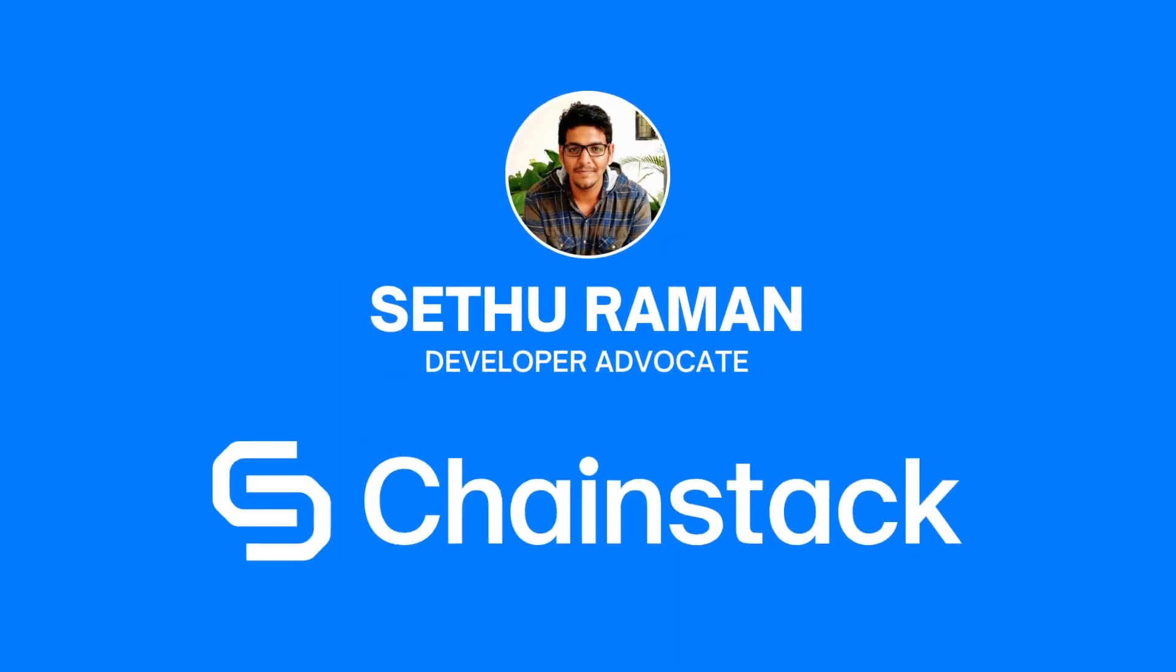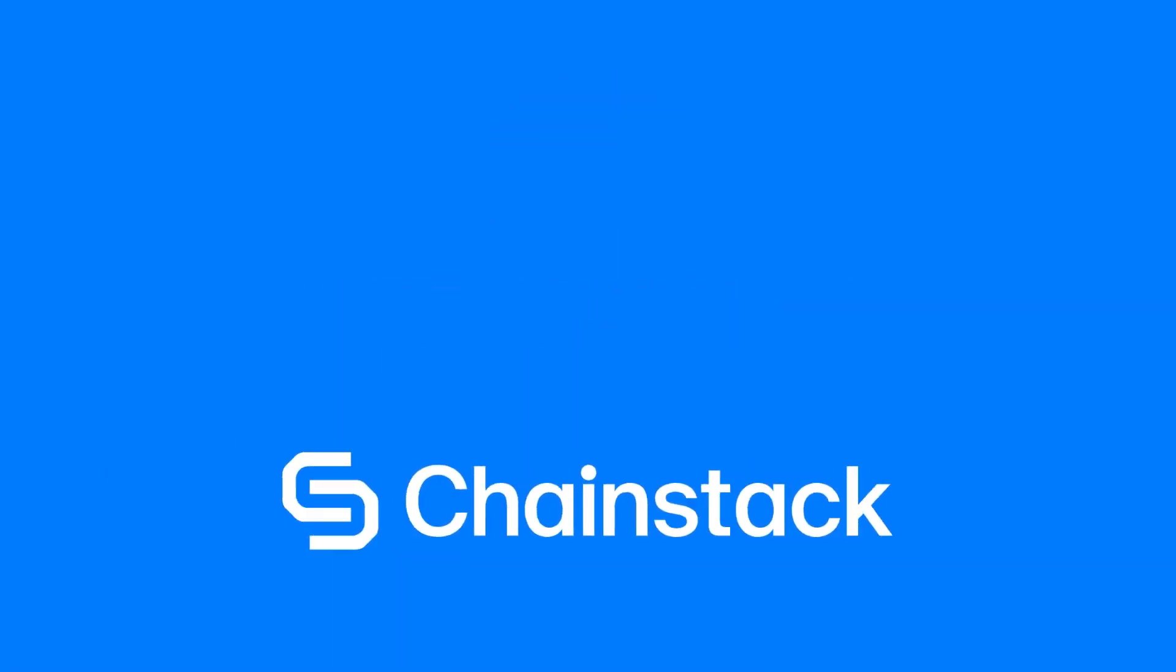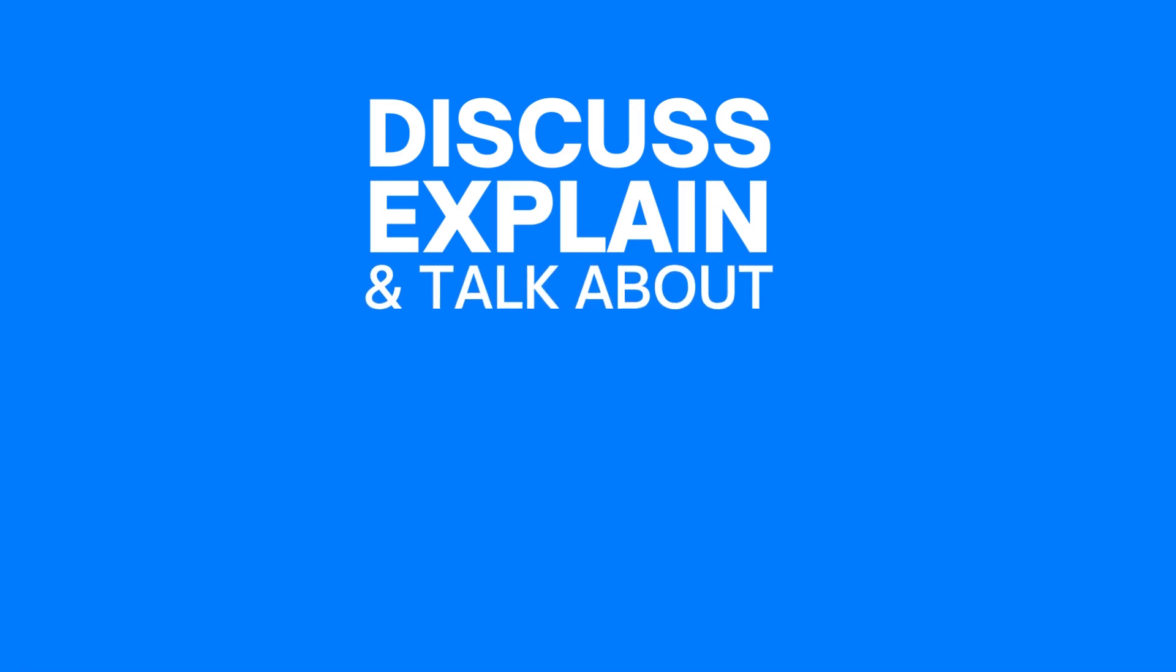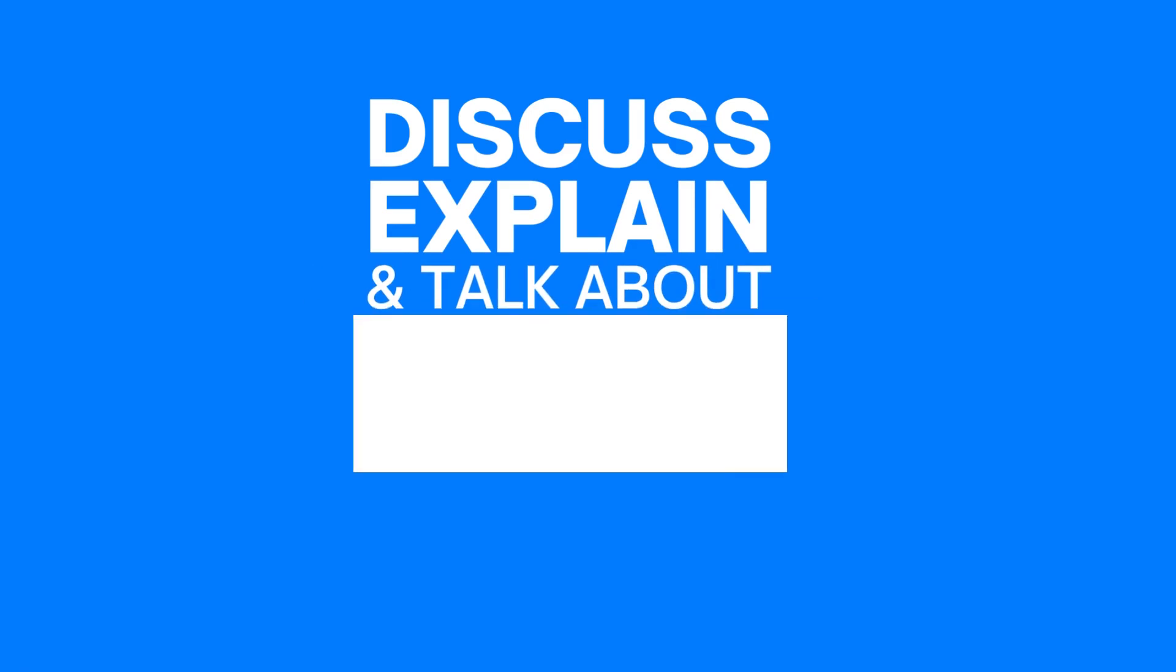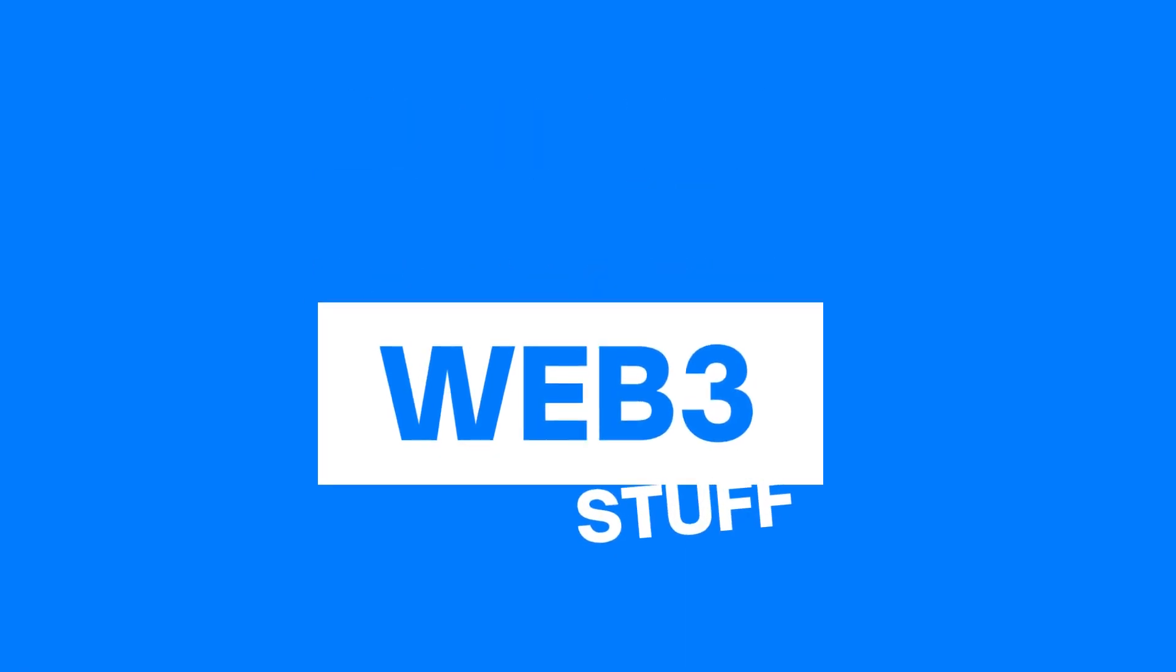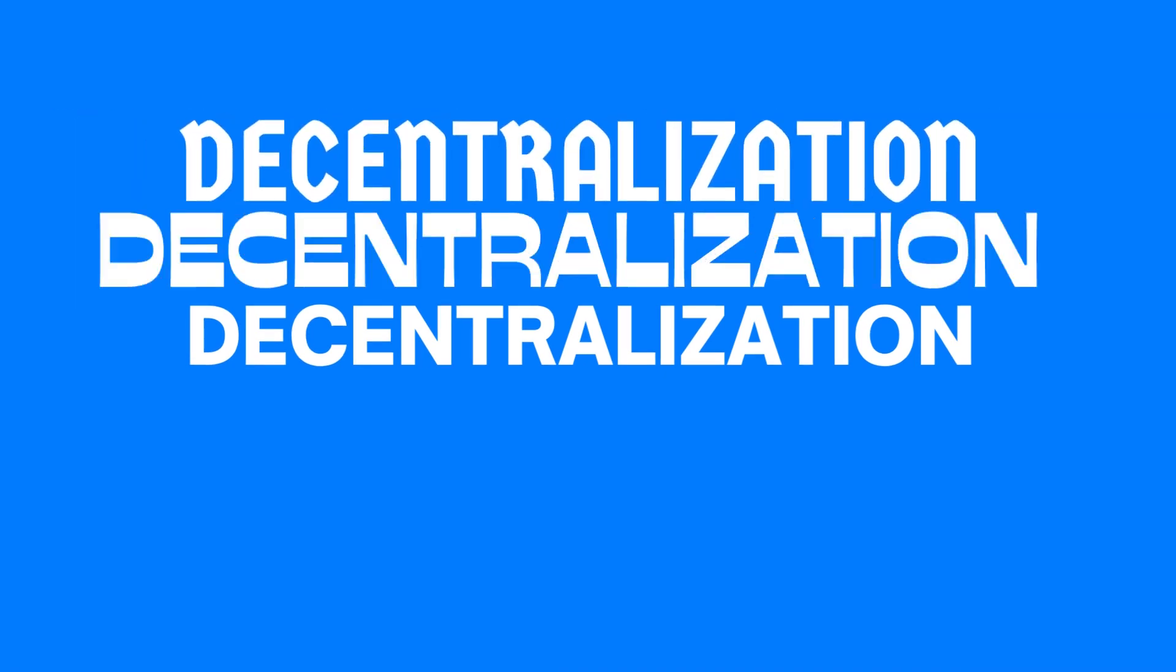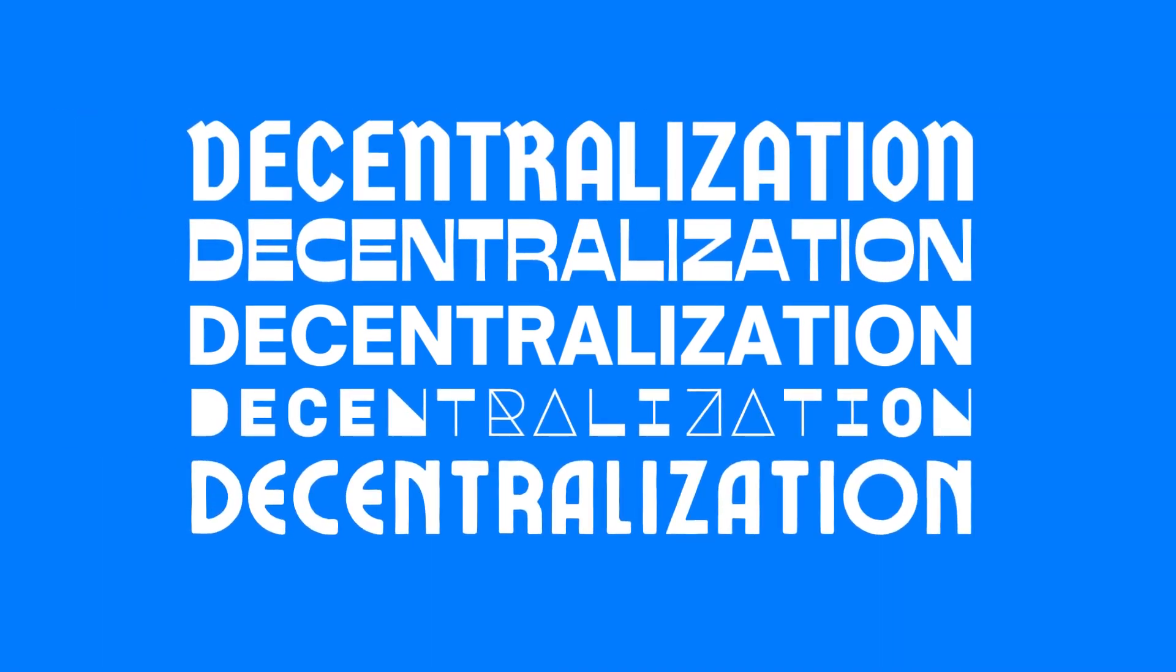Hey everybody, this is Seth Raman and we are back with yet another video where we discuss, explain and talk about Web3 stuff. In this video, we are going to discuss the different types of decentralization. That's right, there are a couple of them.